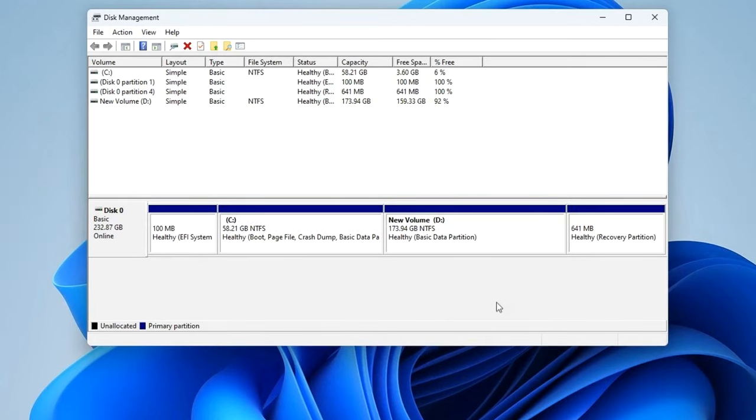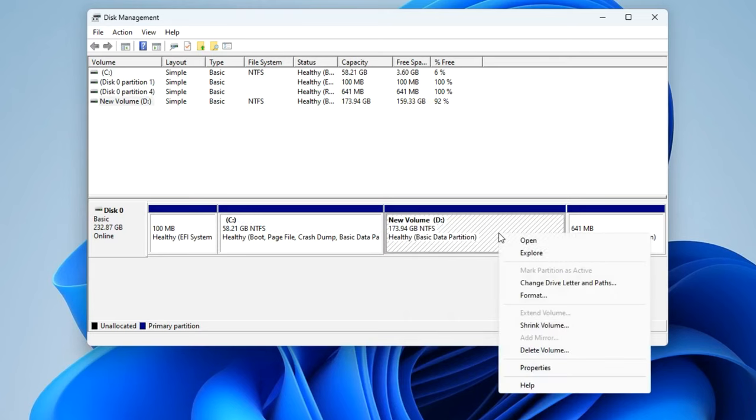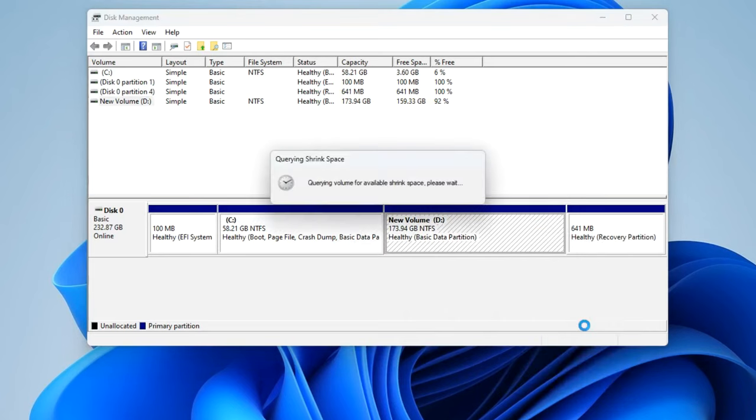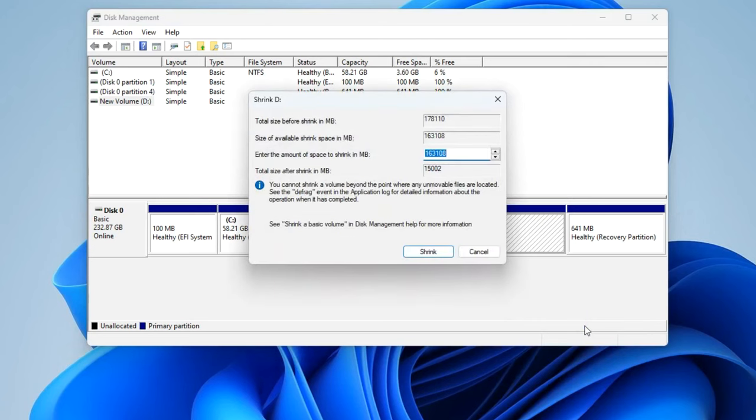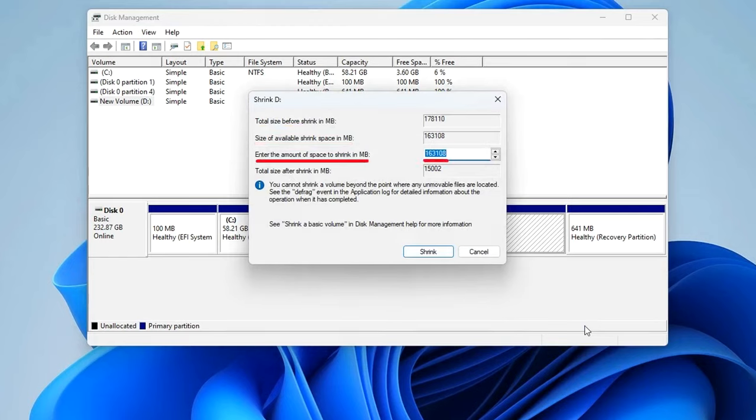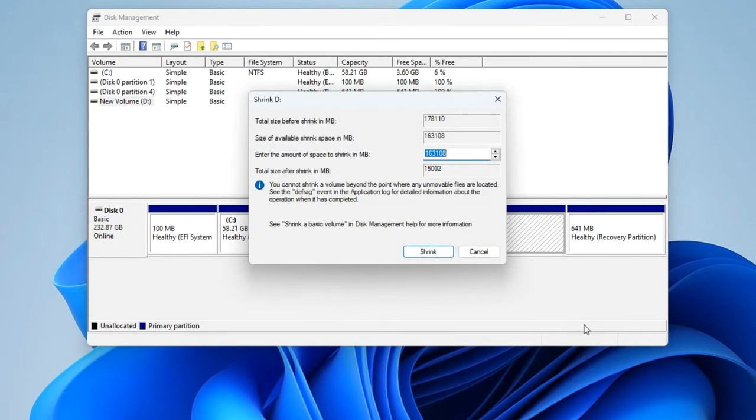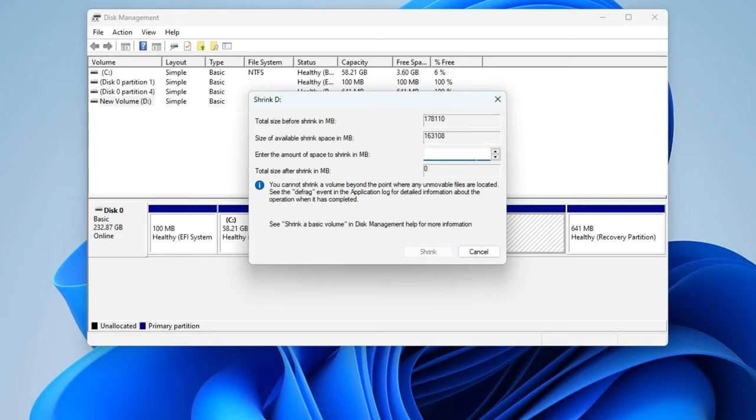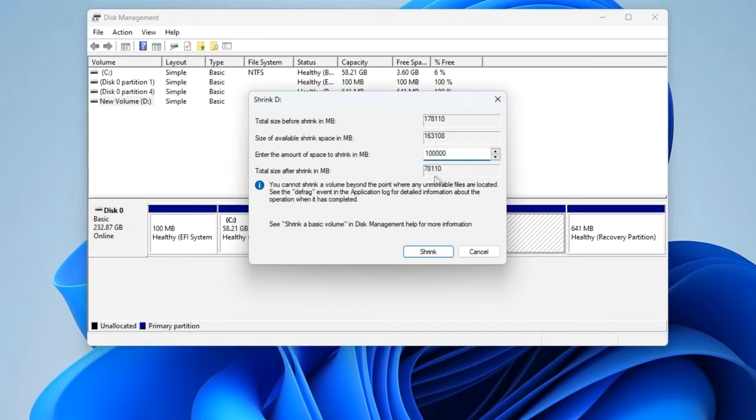To do this, right-click on drive D and select Shrink Volume. In this window we see total volume size before compression, space available for compression, and in this tab we can enter the required size of the compressible space. All values in this window are in megabytes. To specify the size of the compressible space, we can click on the buttons on the right or just delete these megabytes and write another volume we need. I allocate 100,000 megabytes for disk C, that is 100 gigabytes. You can specify a different size based on the size of your disk. A little lower is the total size after compression. Now you need to press Shrink.